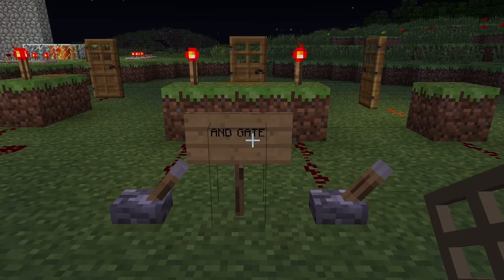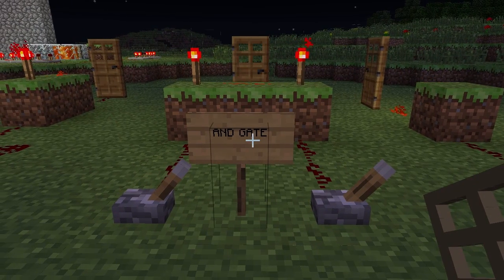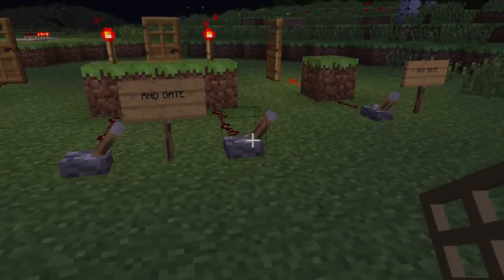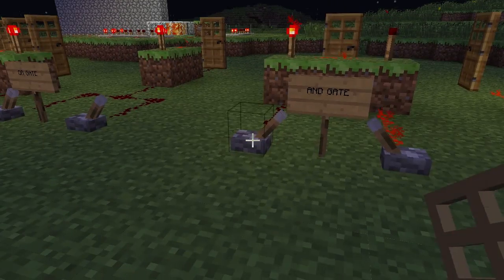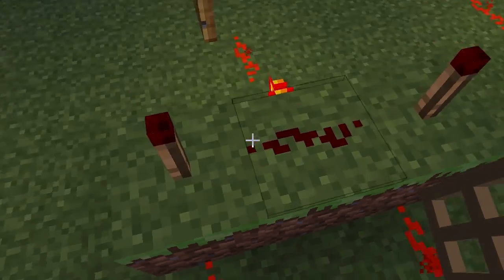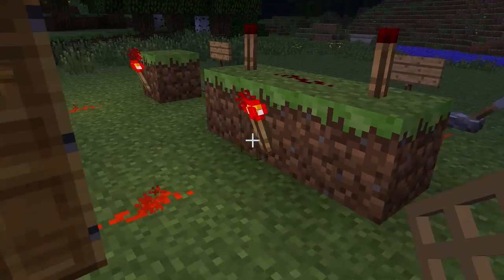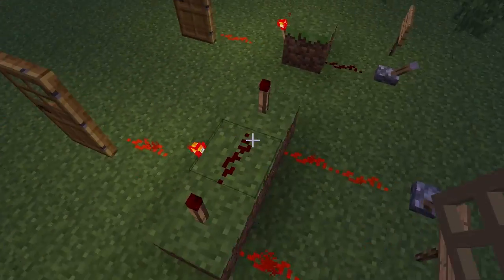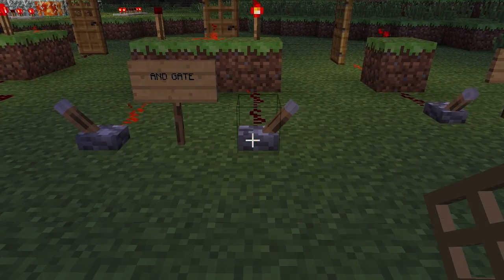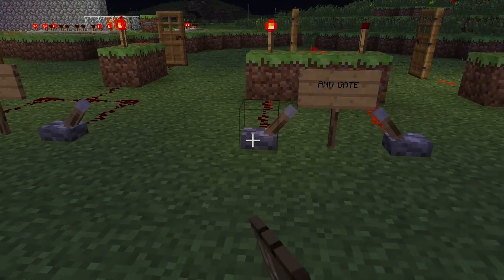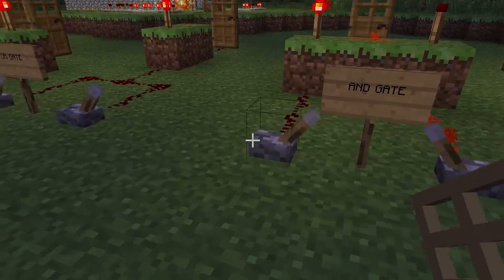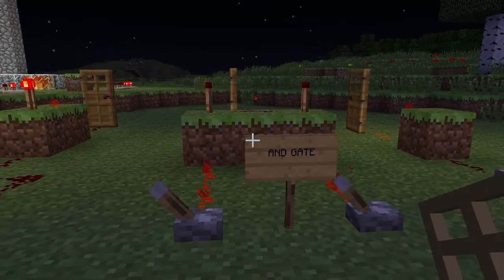Now a slightly more advanced one, the AND gate. This requires both inputs to be on. So this one and this one will cause the door to open. You just set that up like that. Any other combination and the door will not be open — so this one off or this one off and the door will be closed. You need that one and that one for the door to open.